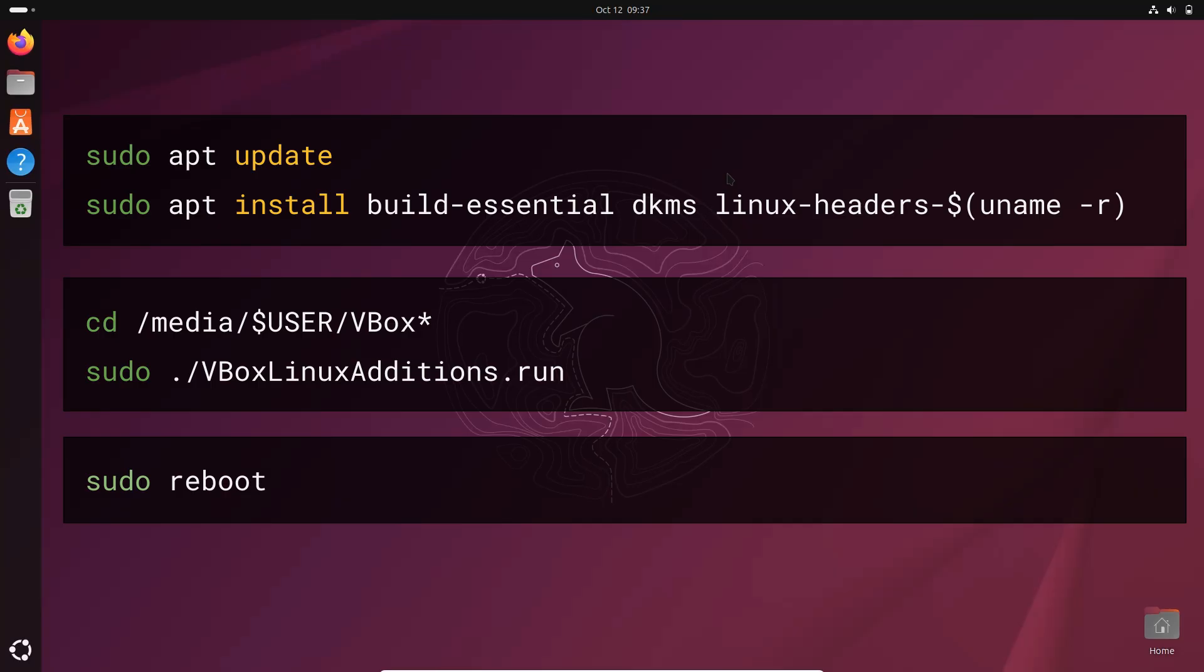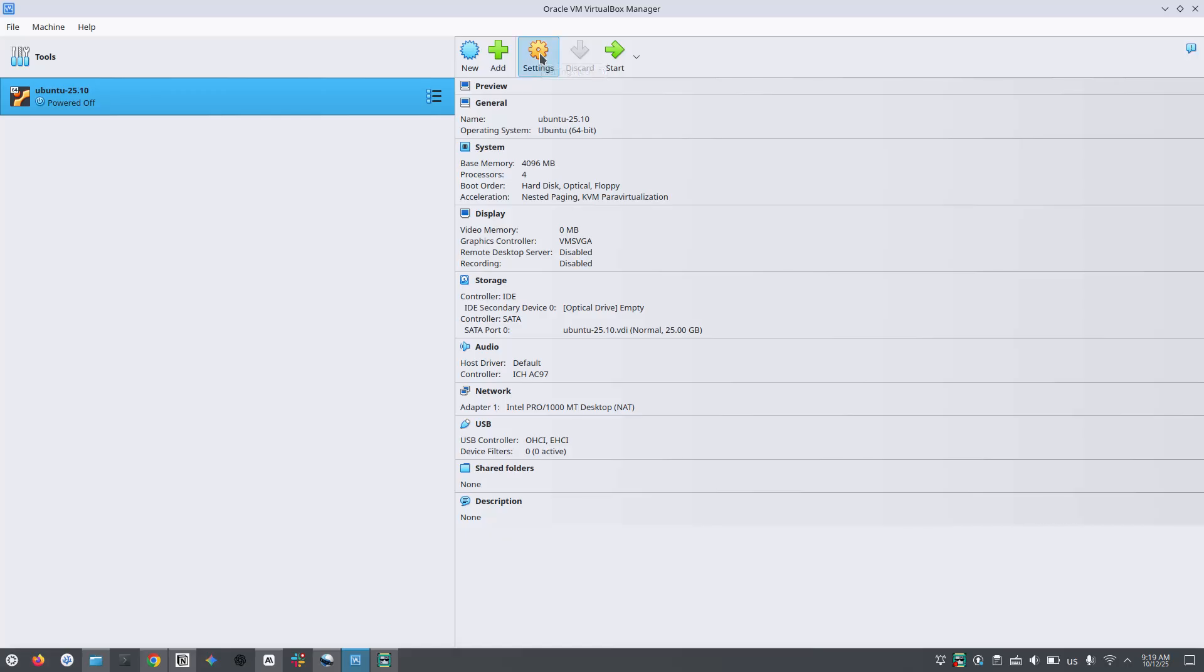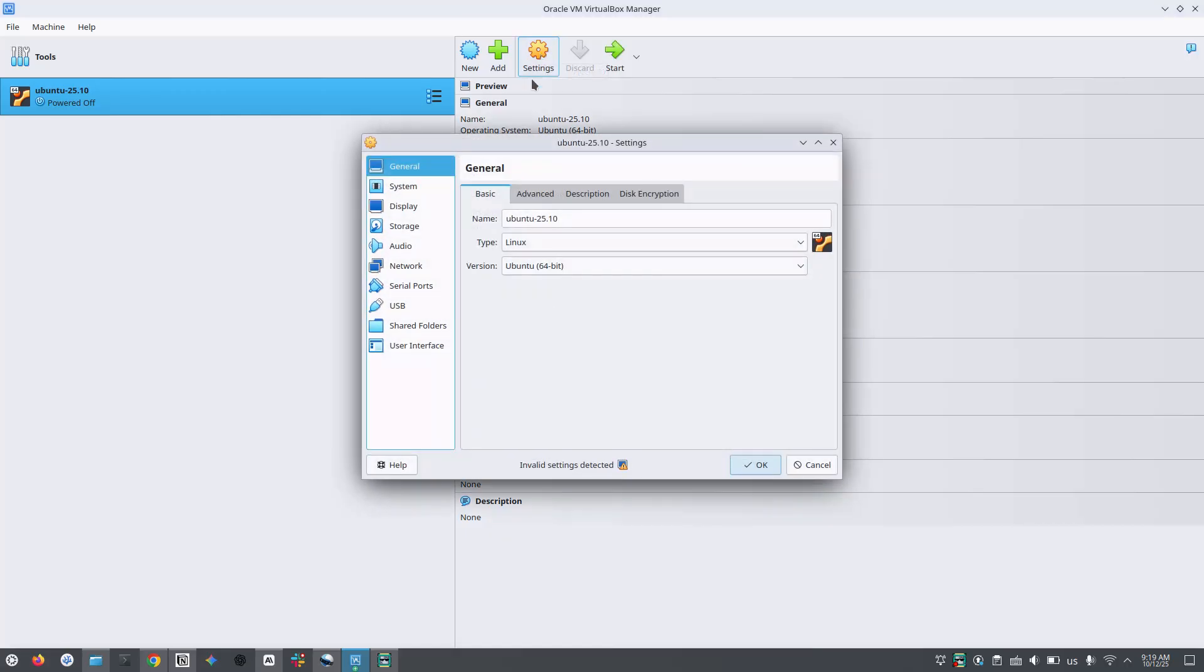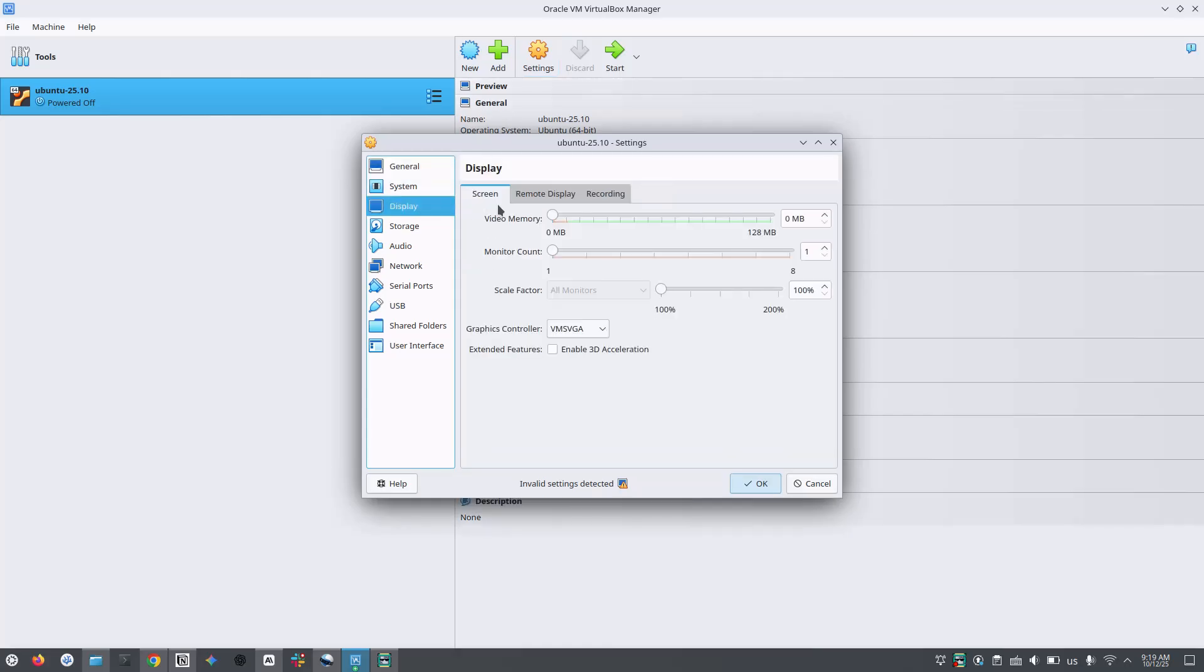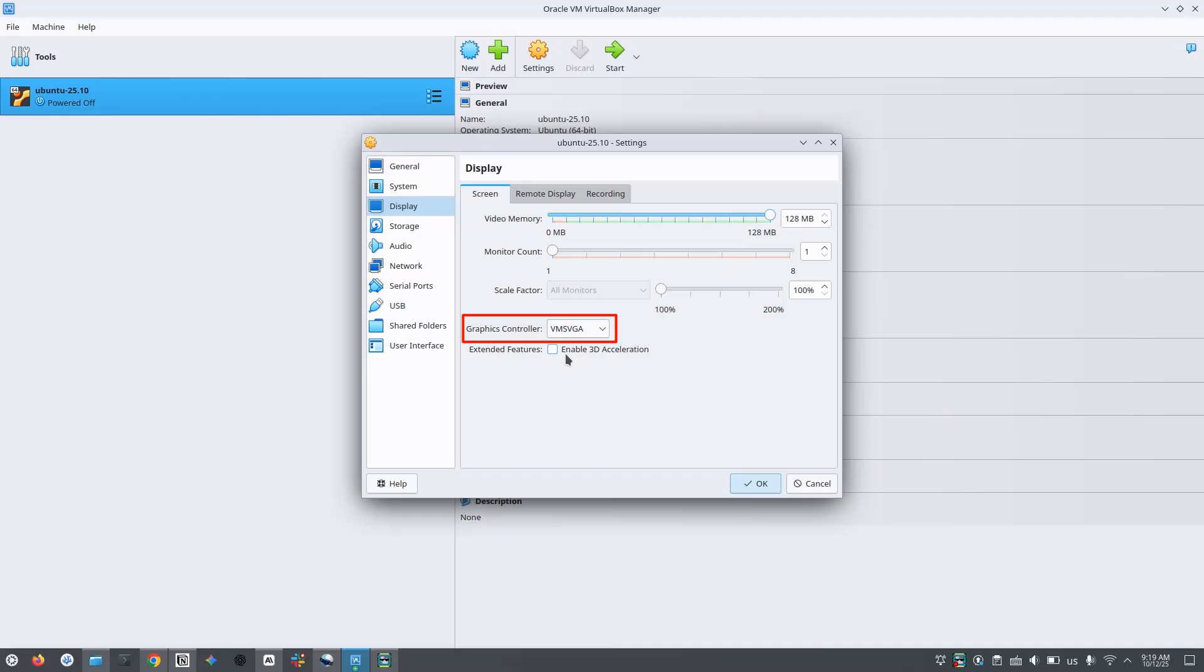First shut down the virtual Ubuntu system, then go to the settings of VirtualBox and then the display section. Increase the video memory to 128 MB. For me the graphics controller VMS VGA worked, but if it doesn't work for you, you can try out other options. You can also try enabling the 3D acceleration option.